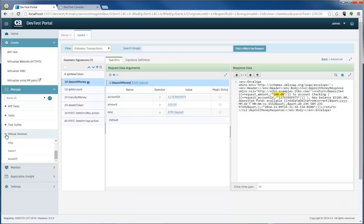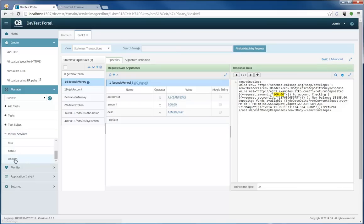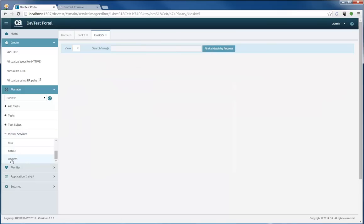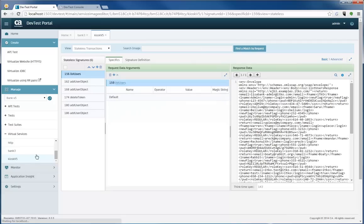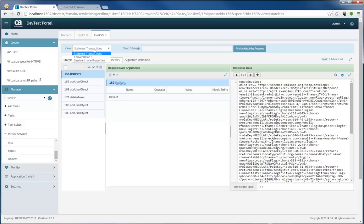There's some other things that I'd like to share with you as well, and I'm actually going to go and open up an existing service image called Kiosk V5. And Kiosk V5 is our old Kiosk application. It's the same recording from years ago.